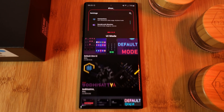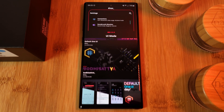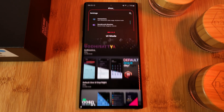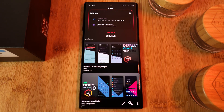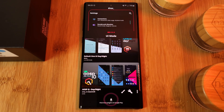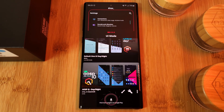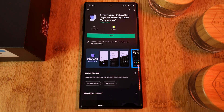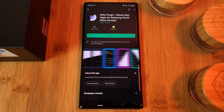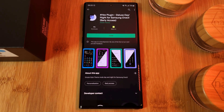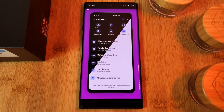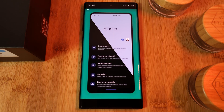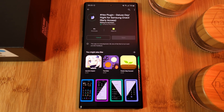By default you're going to have a couple of different theme plugins pre-installed, but for those of you who want even more choice, just simply click here to be taken directly to the Play Store for a list of additional plugins. Just bear in mind not all of the plugins are free,